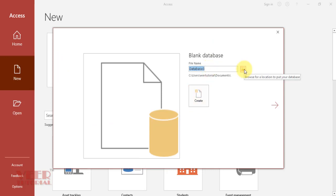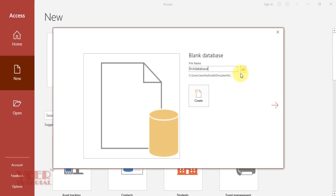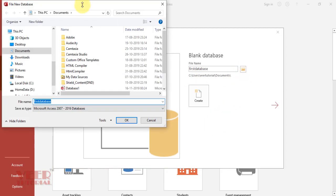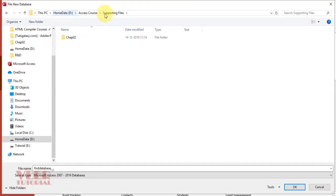If you want to change the path, by default it would be the Documents folder of your computer. Click on this option and give the path of the folder where you want to save this.